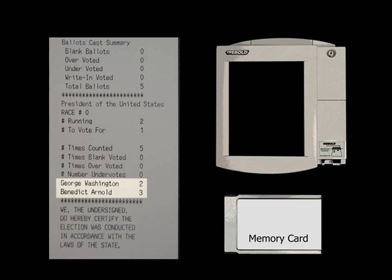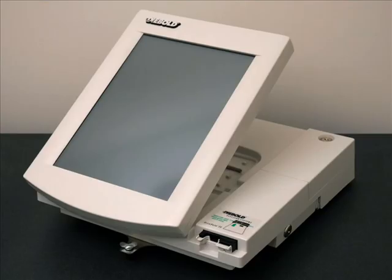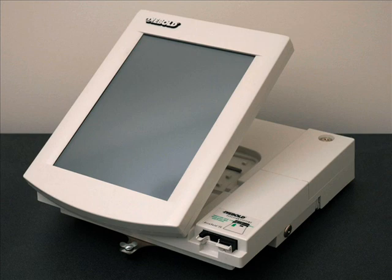How did this happen? The voting machine was running Diebold's election software, but it was also, silently, running our demonstration vote-stealing software — and our software was able to steal votes without being detected. When the election ends, the vote-stealing software can delete itself from the voting machine. No evidence remains that the machine was ever hijacked or that any votes were stolen. As far as anyone can tell, the election was conducted fairly, but the result is fraudulent.